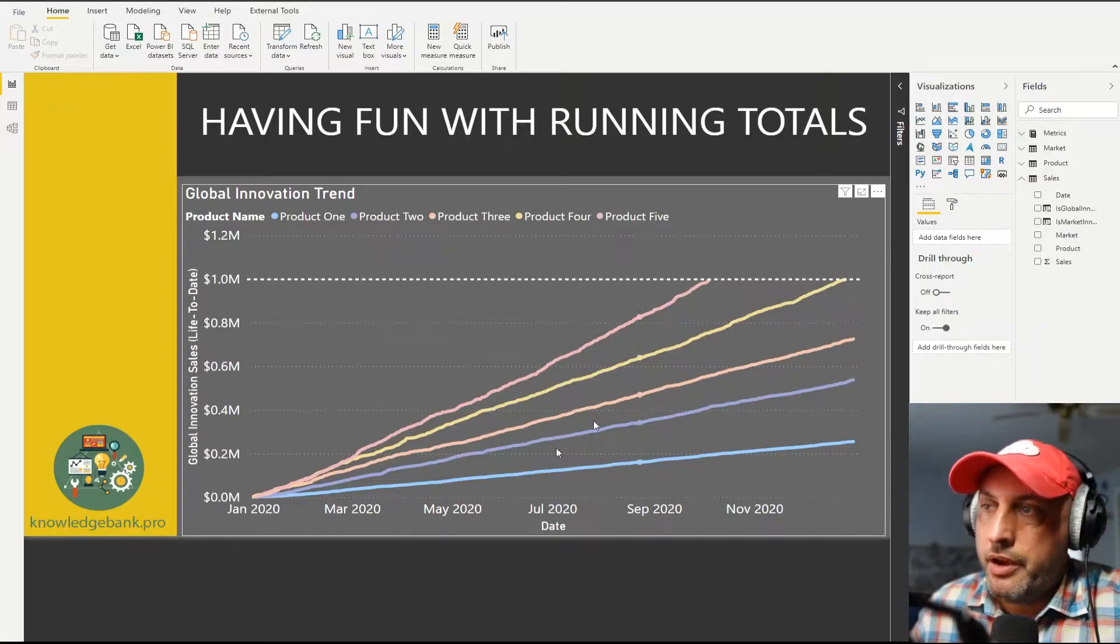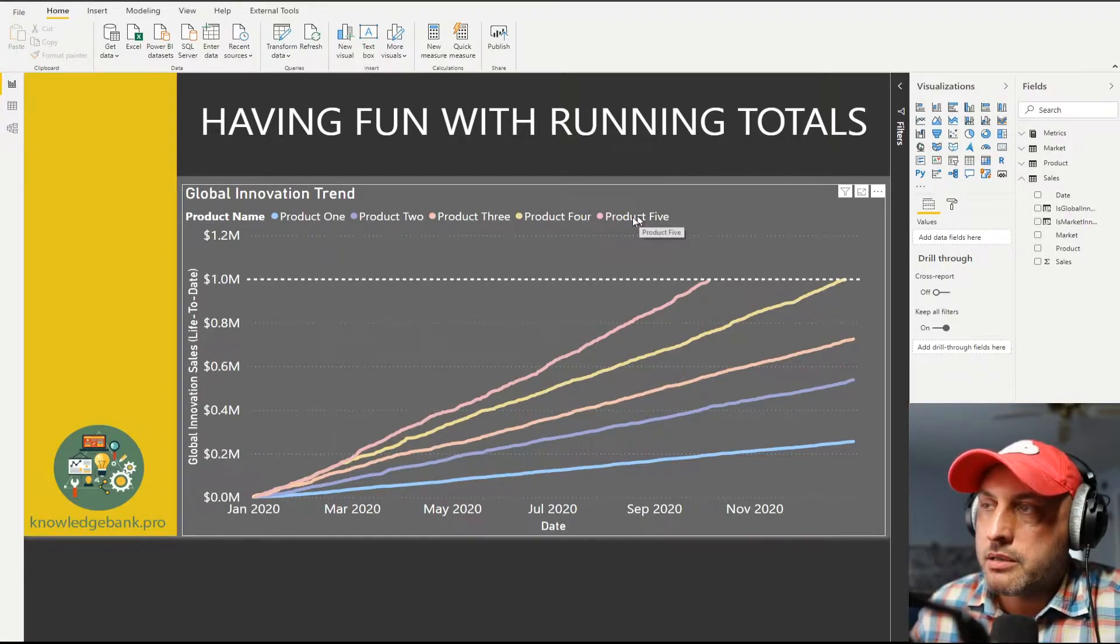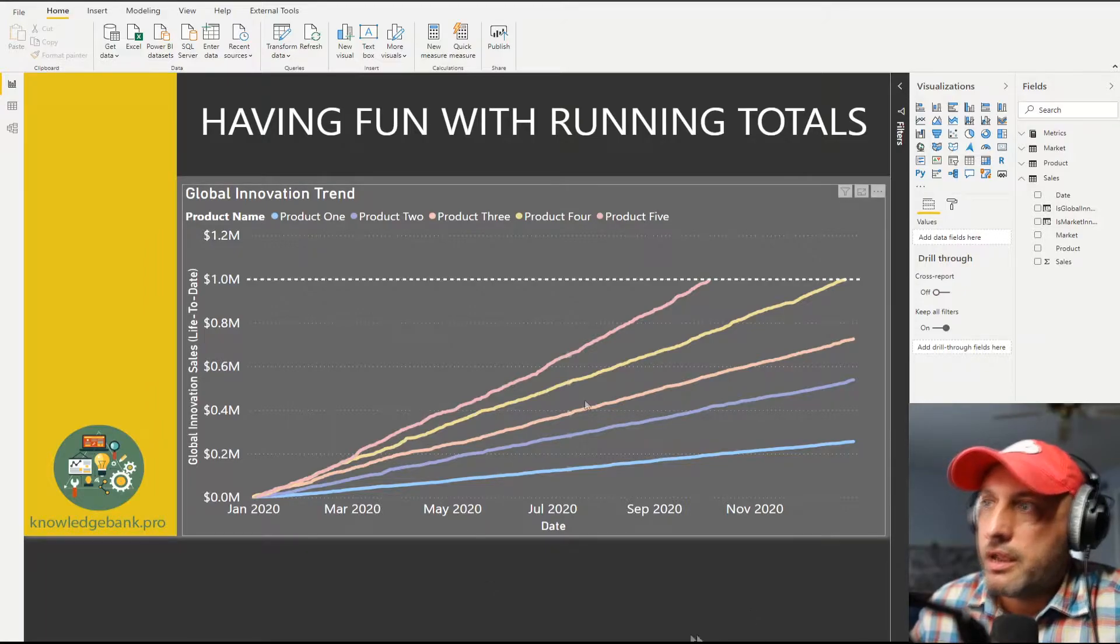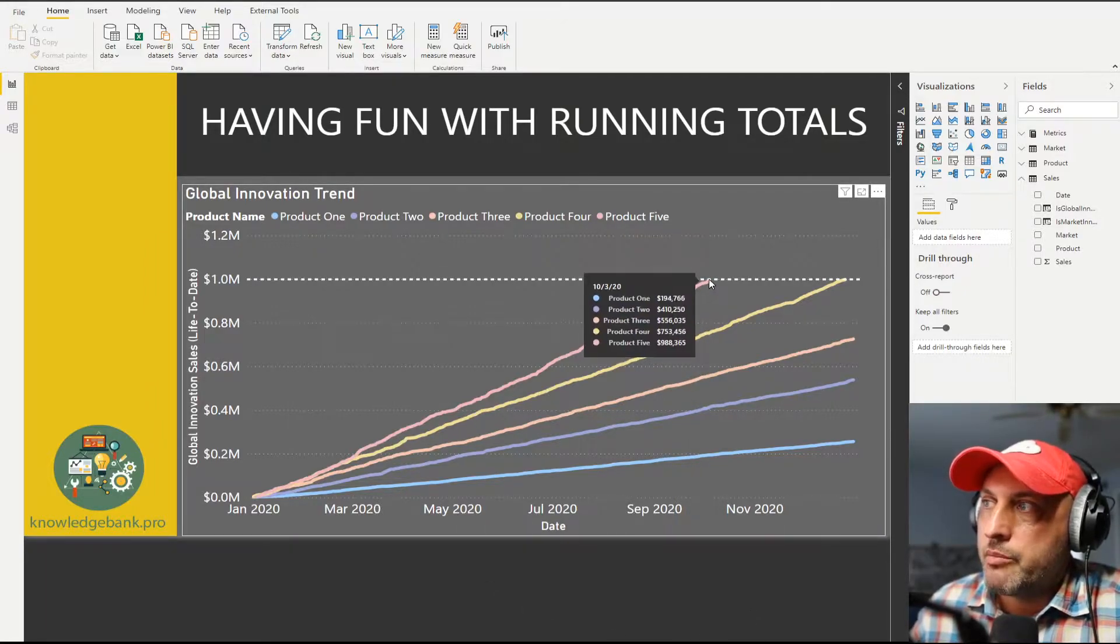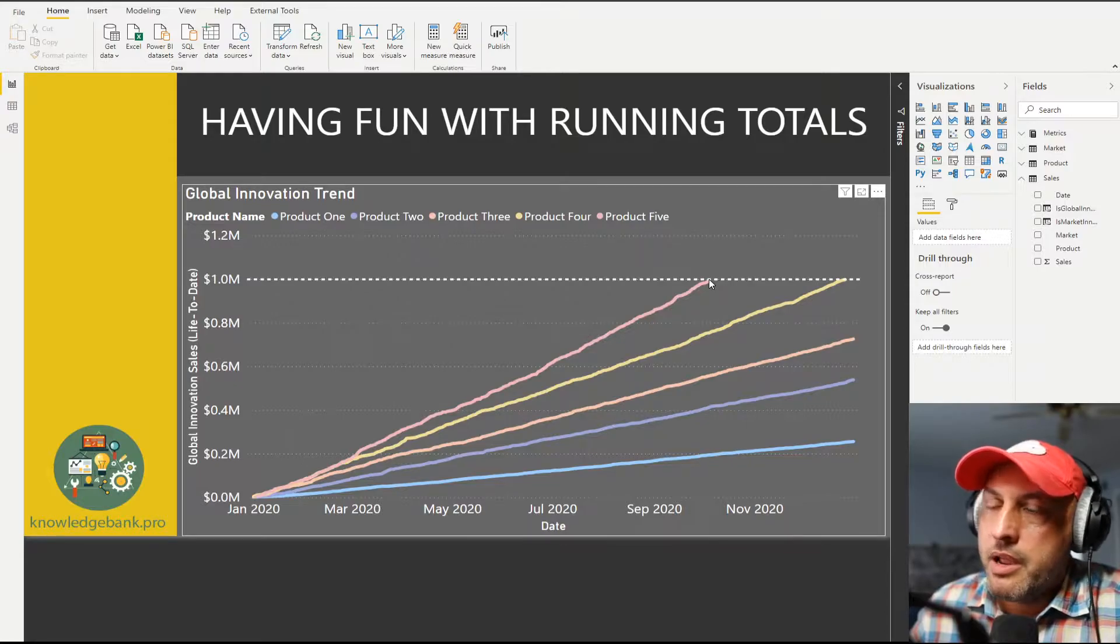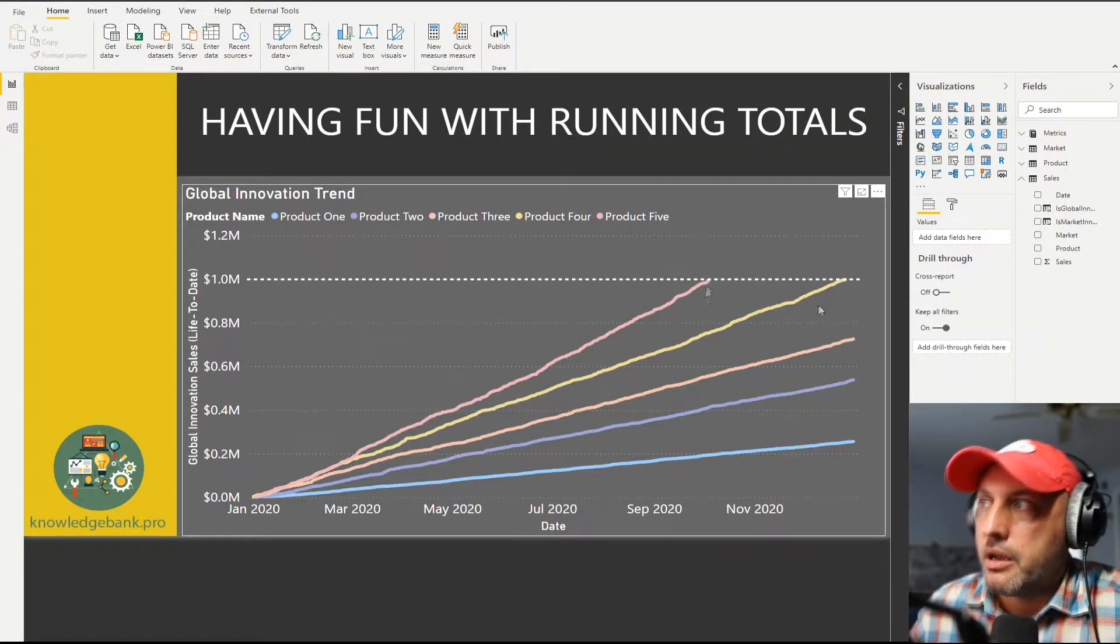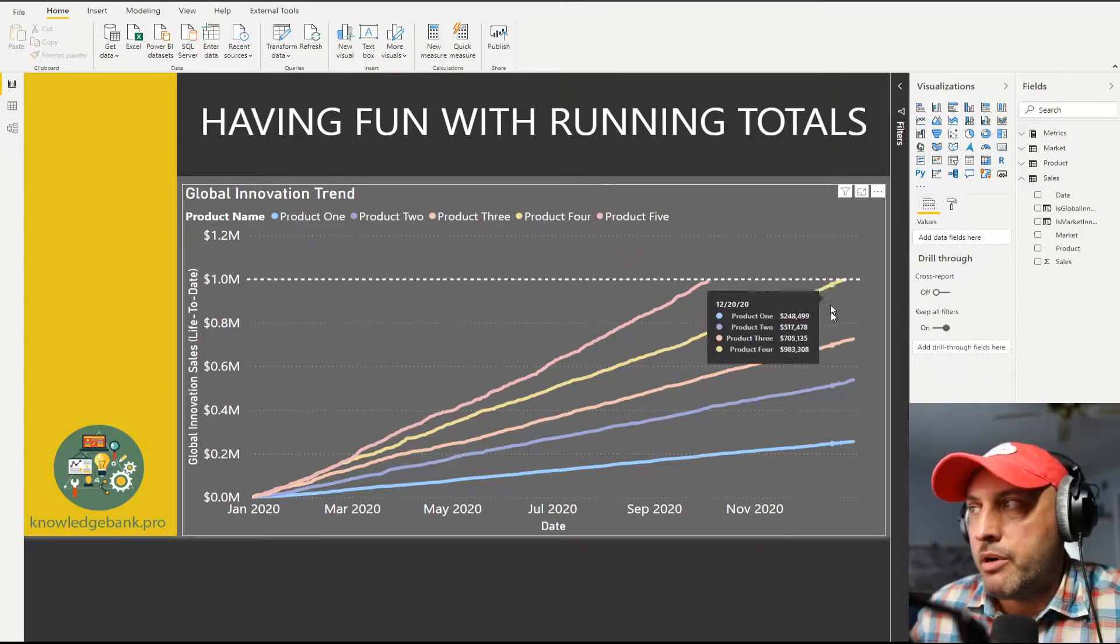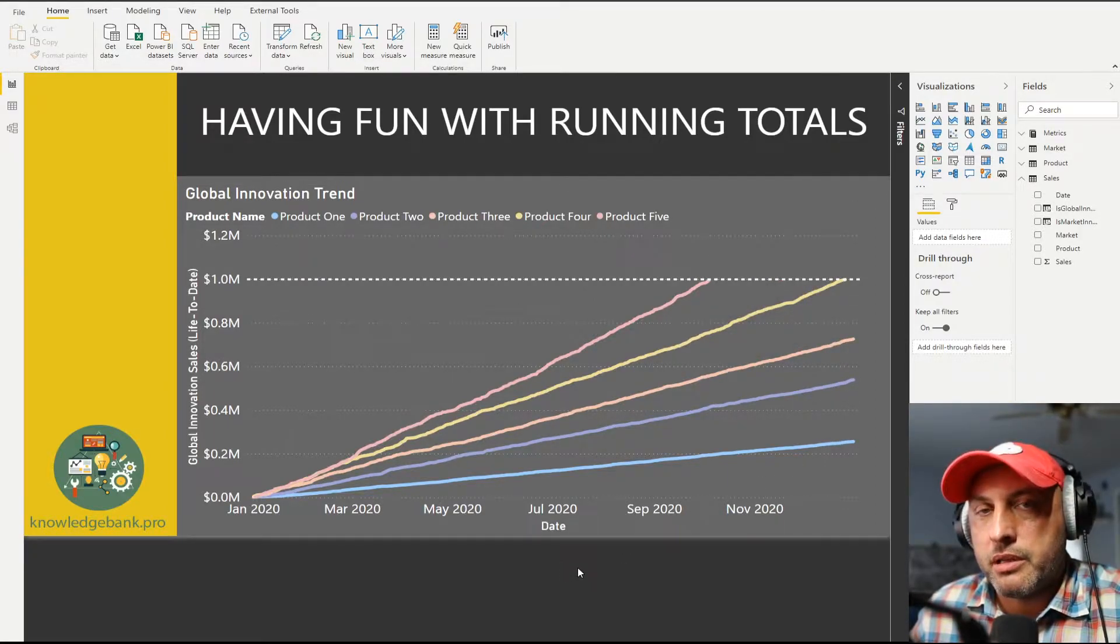So if you look at this chart here, you see that we are launching our five products and we're looking at the global slice and we see that this product here, the pink one, reached a million dollars sometime in September. And after that, we no longer consider it to be innovation. The yellow product reached a million dollars sometime in December and then the other three products never reached the million dollar threshold.